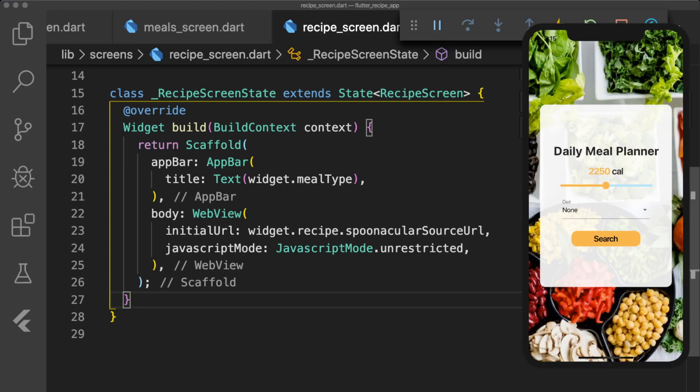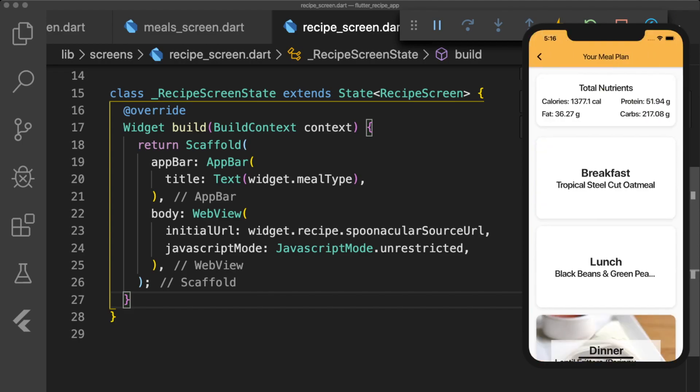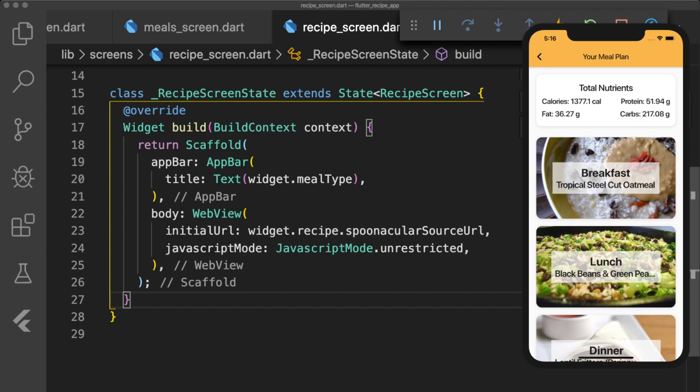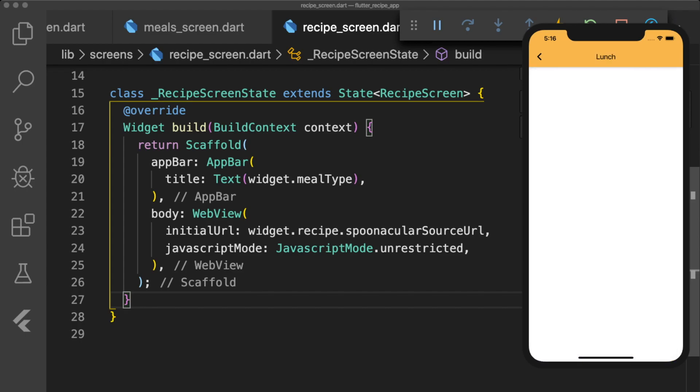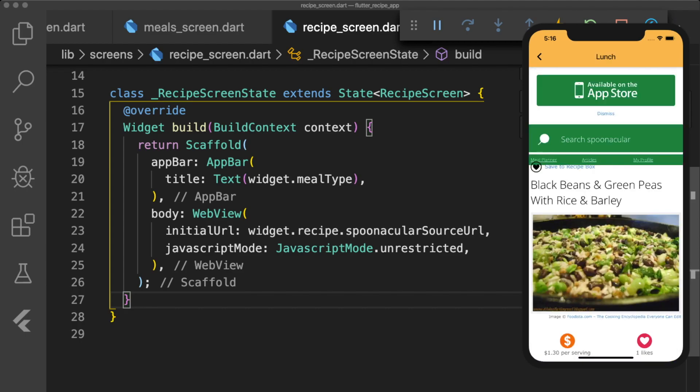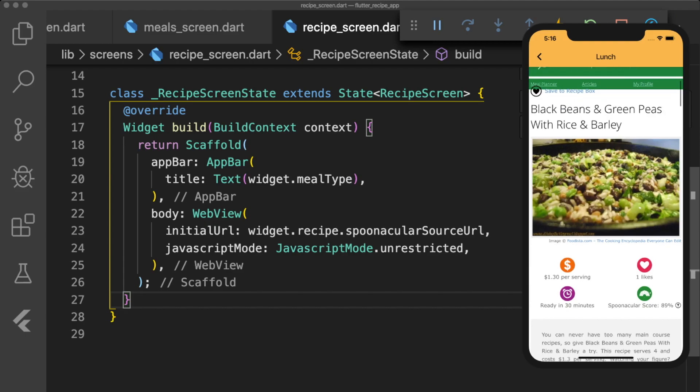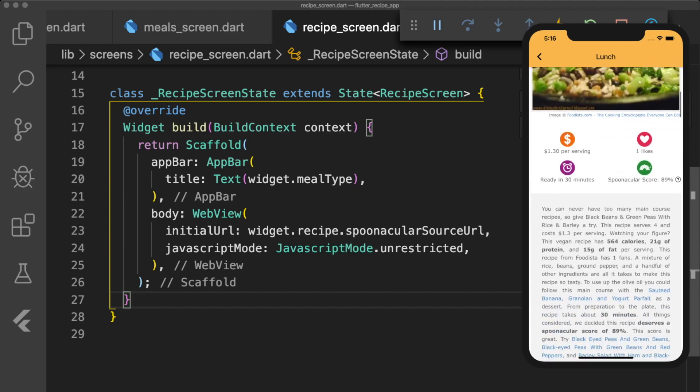Now if we run our app on the simulator, we can search for our meal plan, click on a recipe, and view the recipe in our web view. And now we've completed our recipe app!